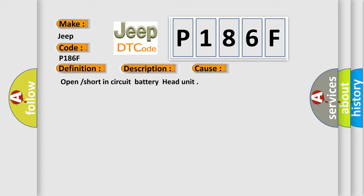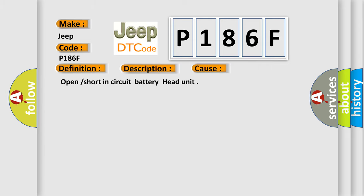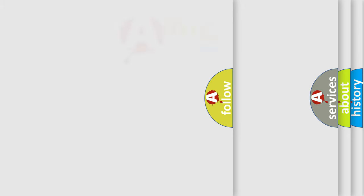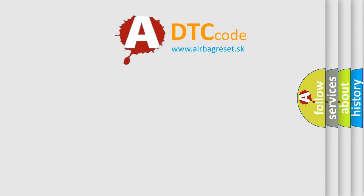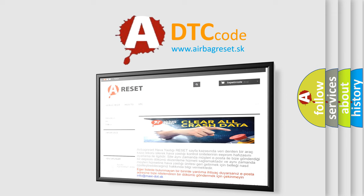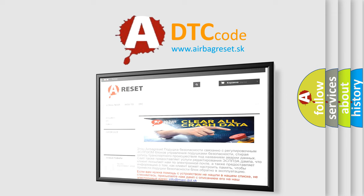The Airbag Reset website aims to provide information in 52 languages. Thank you for your attention and stay tuned for the next video.